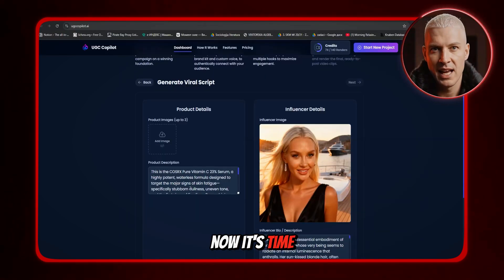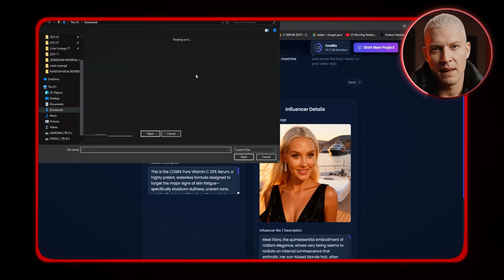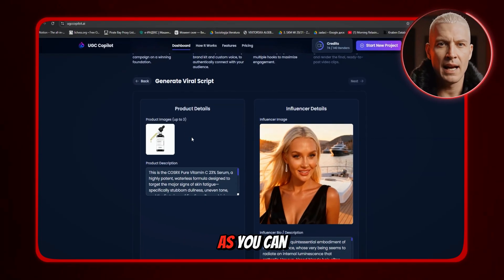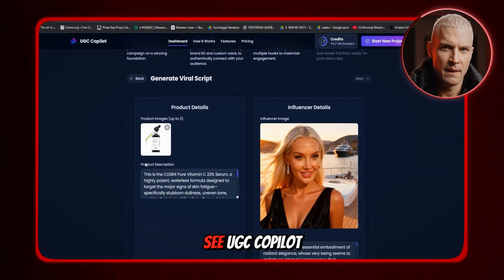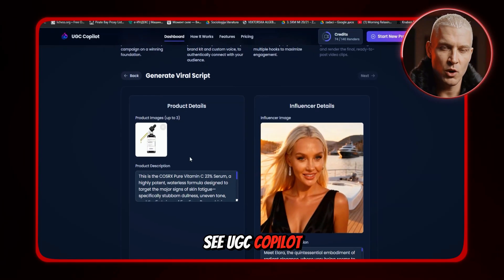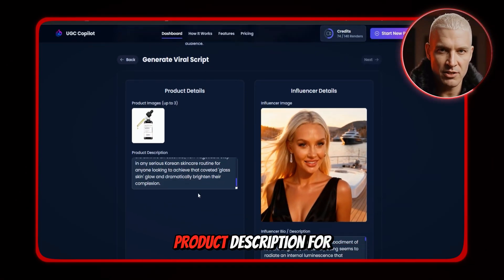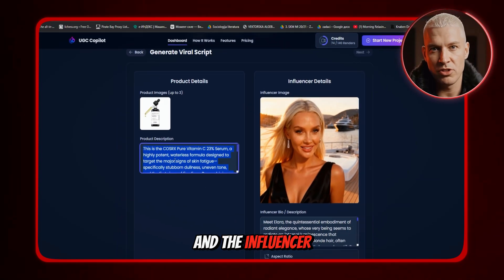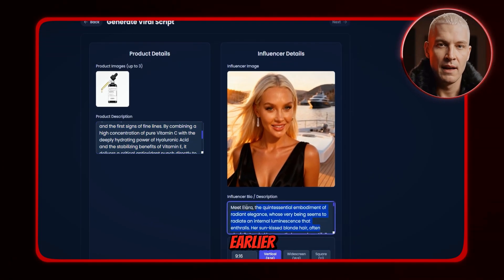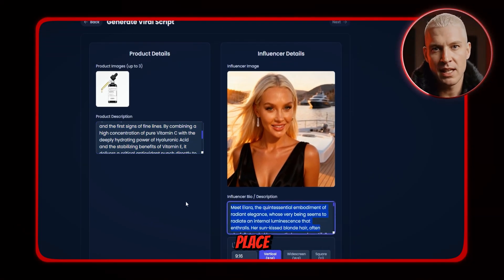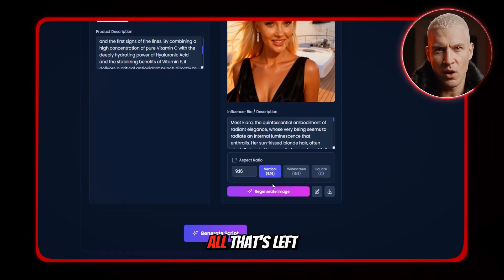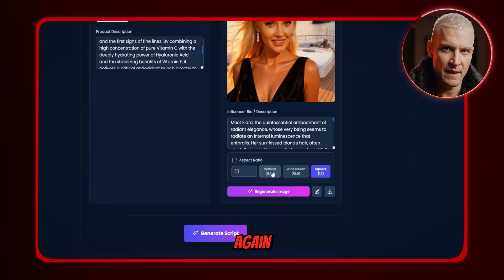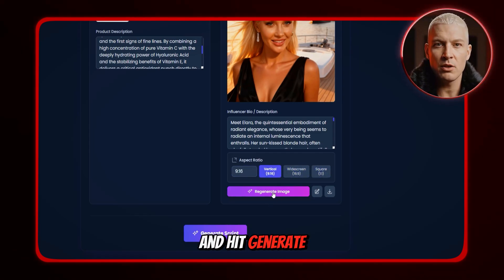Now it's time to add the product image. I've already prepared one, so I will just upload it. As you can see, UGC Copilot instantly fills in the product description for me, and the influencer description we generated earlier is already in place. All that's left is to choose the aspect ratio and hit 'Generate Script.'